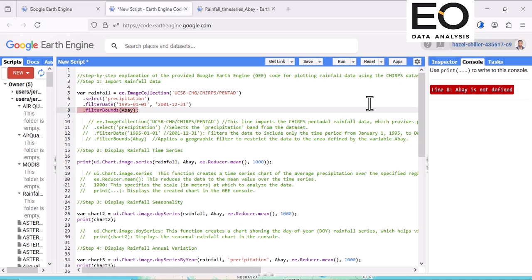Hello everybody. Today I'm going to show you how to plot rainfall time series in Google Earth Engine using CHIRPS rainfall data. So let's get started.